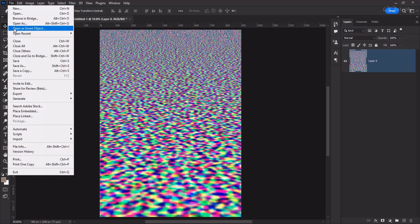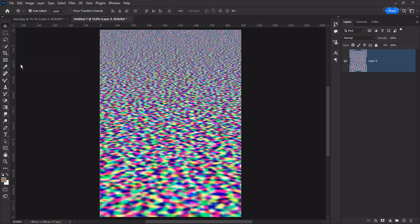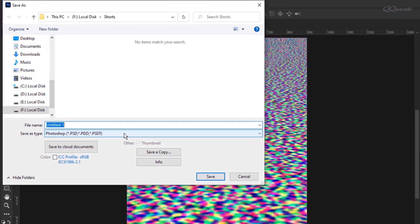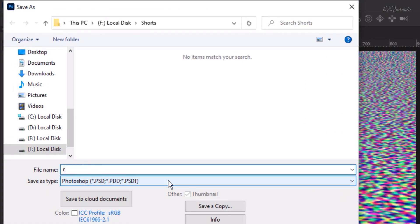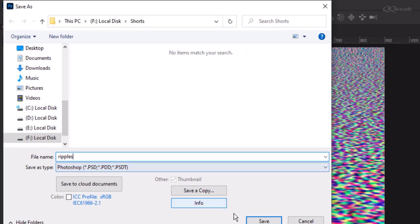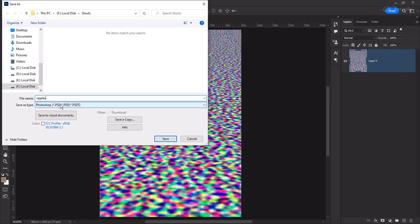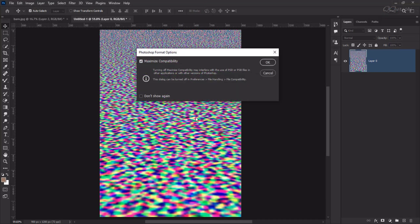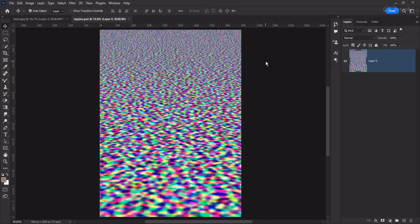Now go to File, Save As. Name this file Ripples and save it as a PSD. We have saved the PSD of this document. Now, back to this image.